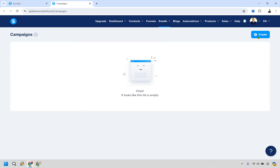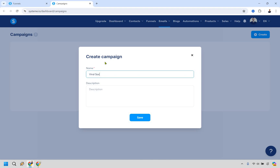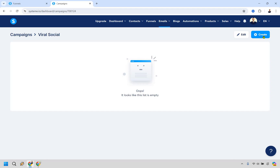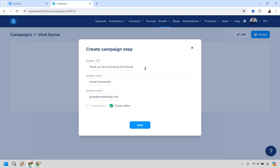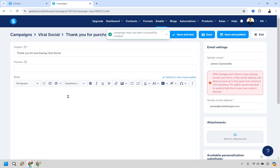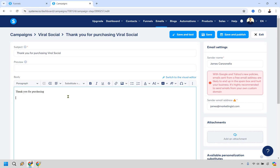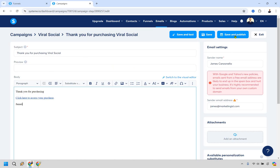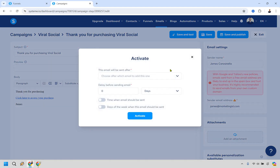In Campaigns, click Create. Name it something like 'Viral Social' and add a description. Create the campaign — this will be an email that says something like 'Thank you for purchasing, here is where you can get your download.' Add the subject, then in the email body add something like 'Thank you for purchasing — click here to access your purchase,' linking it to your thank-you page or directly to the PDF download URL. Click Save and Publish.